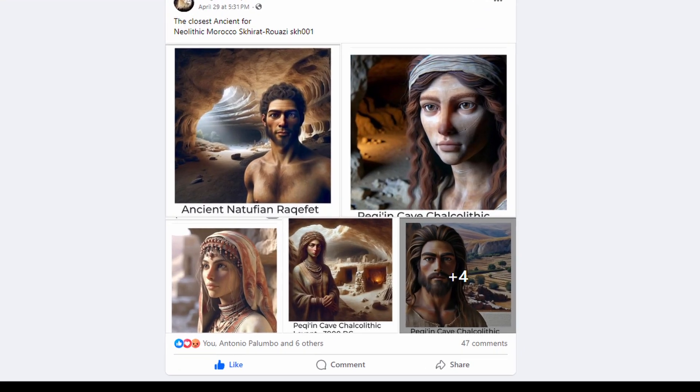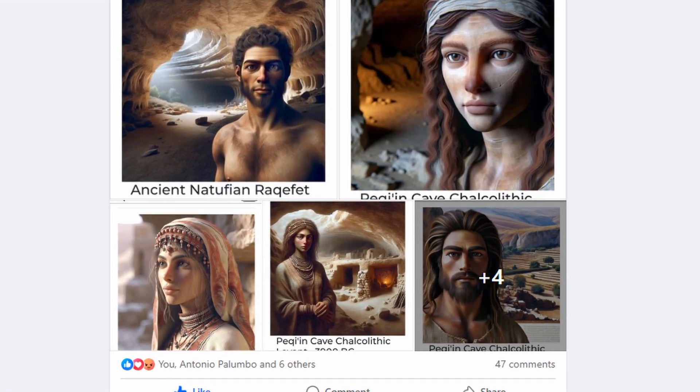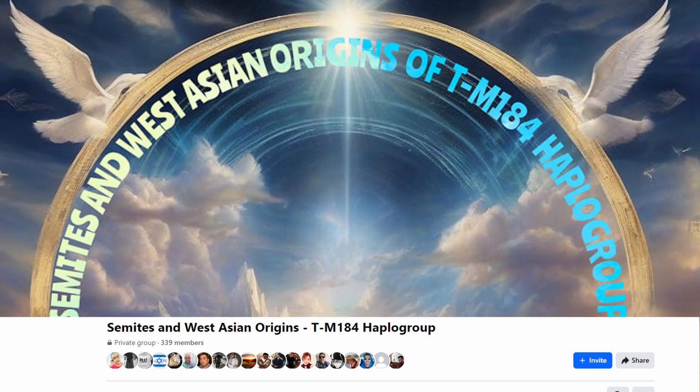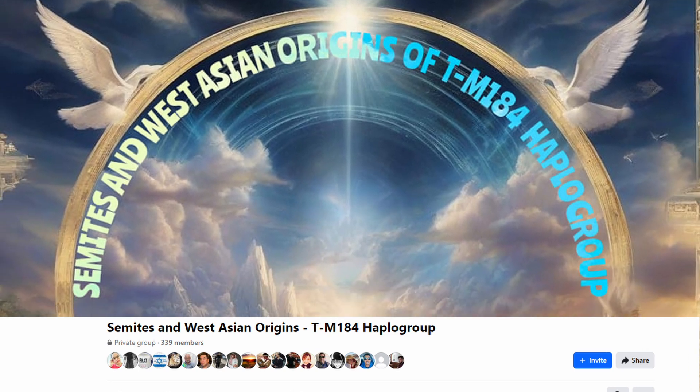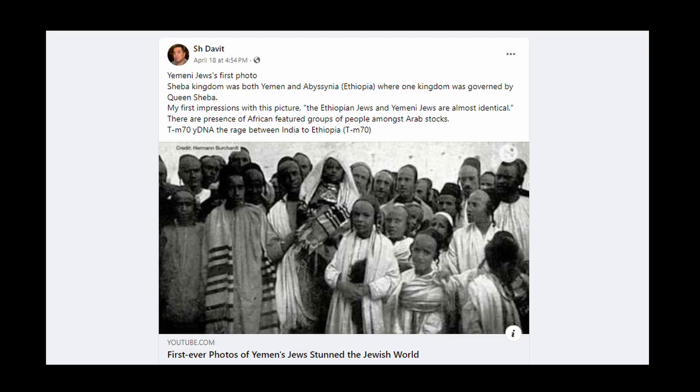Please join the Shemites and West Asian Origins of TM184 on Facebook. This is an archive for all the information available.